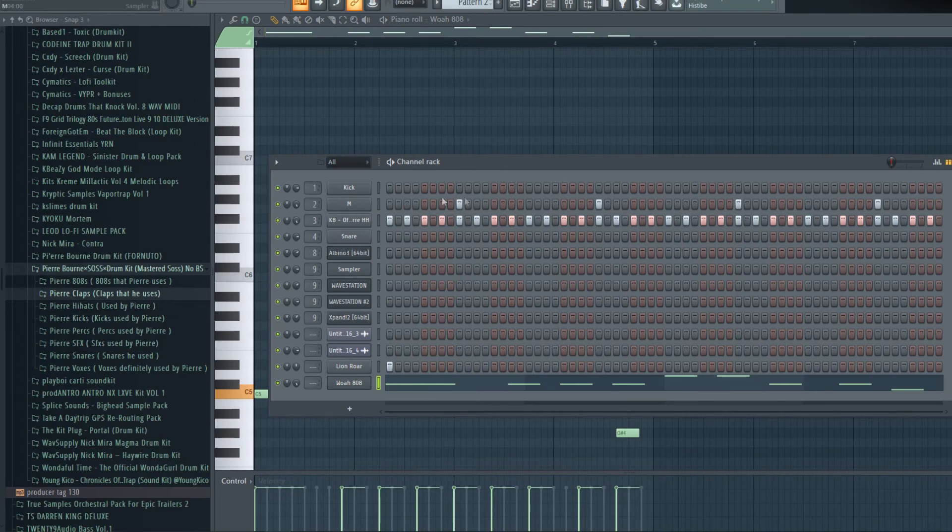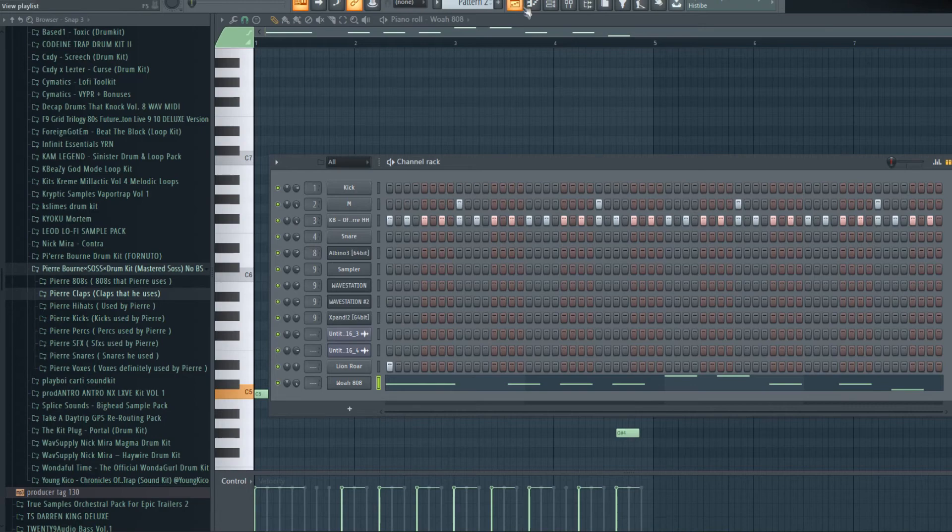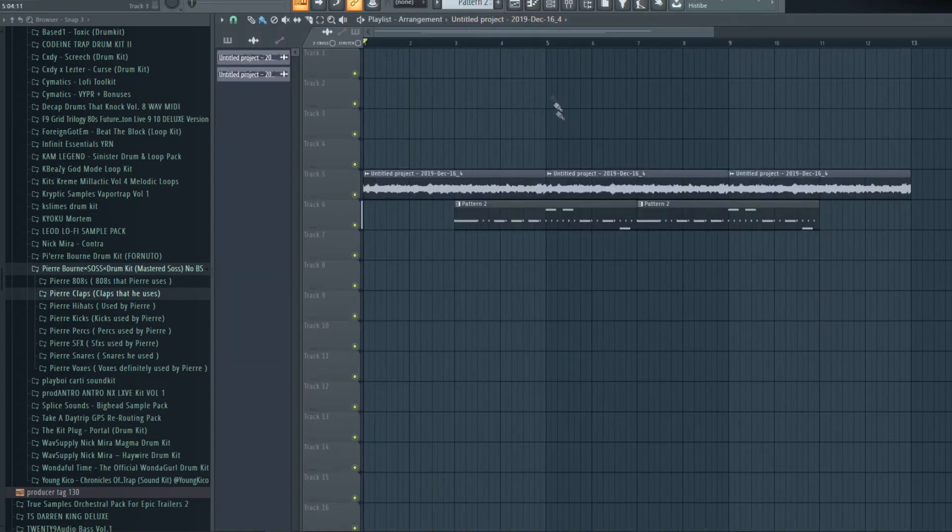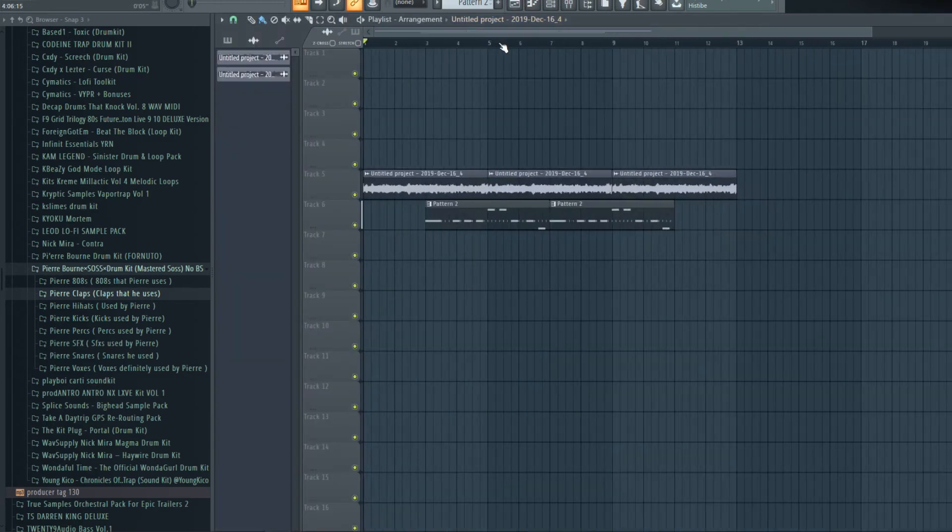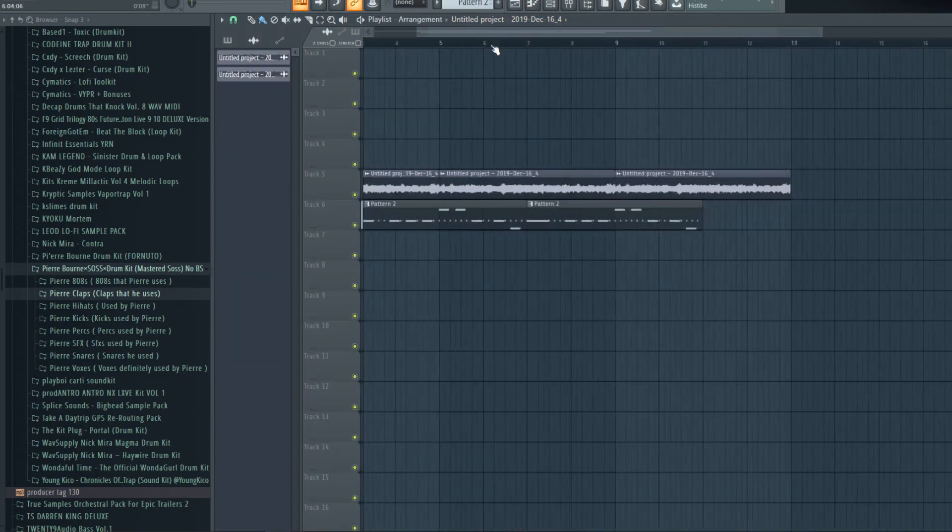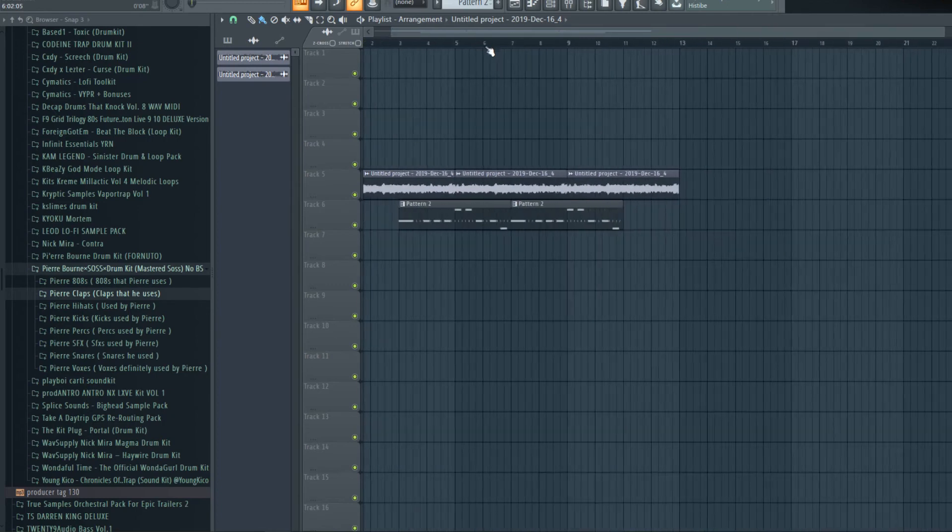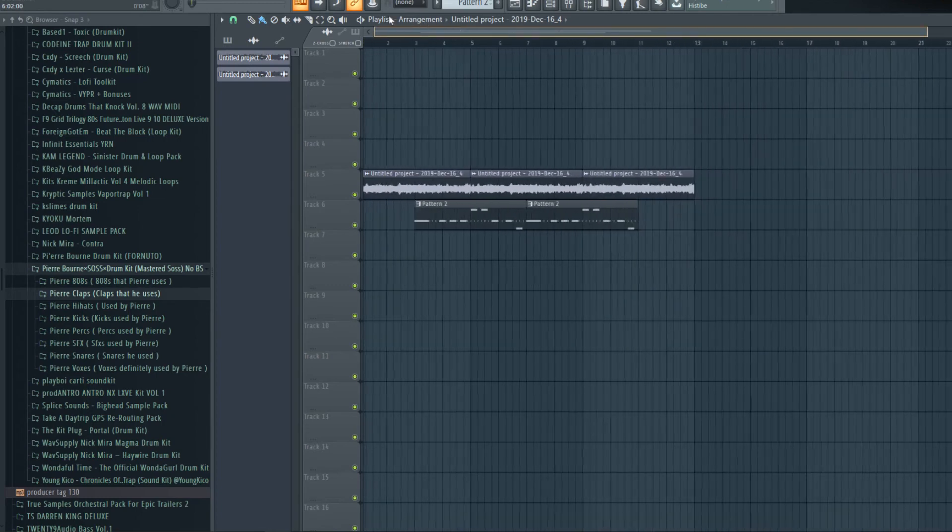That's all you need to do. That is it. There you go, you have a Pureborn thingy.